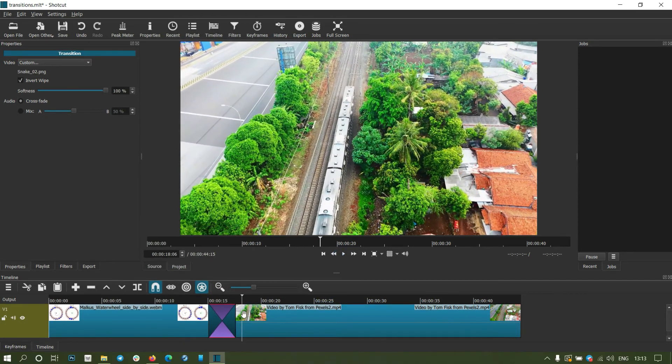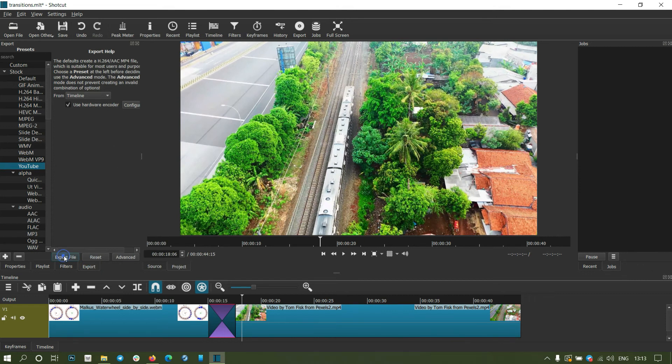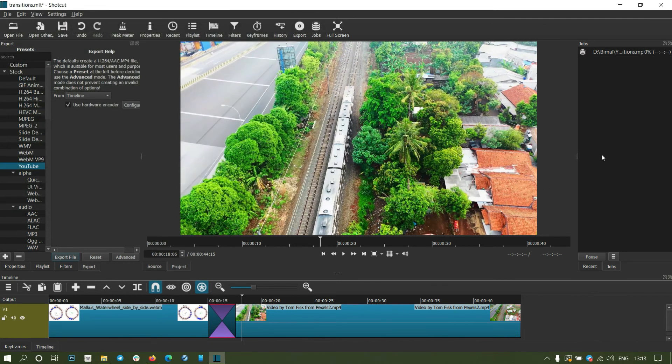That's all. You can export this file by going to export and selecting a preset, then selecting export file and give a name, save. The file is being exported. So that's how you add a transition effect to your video clip.